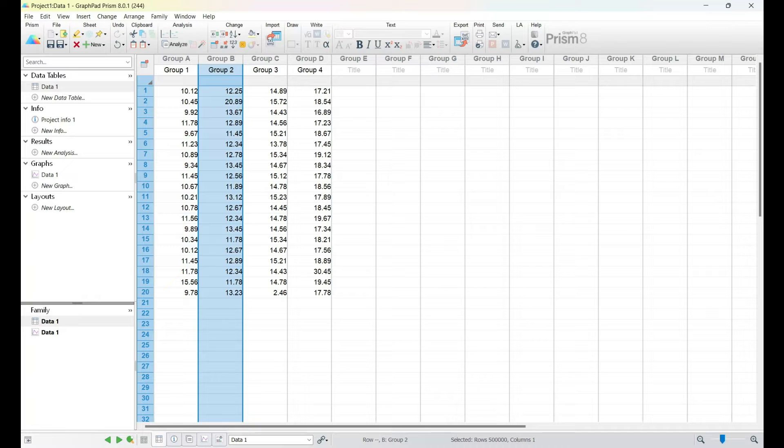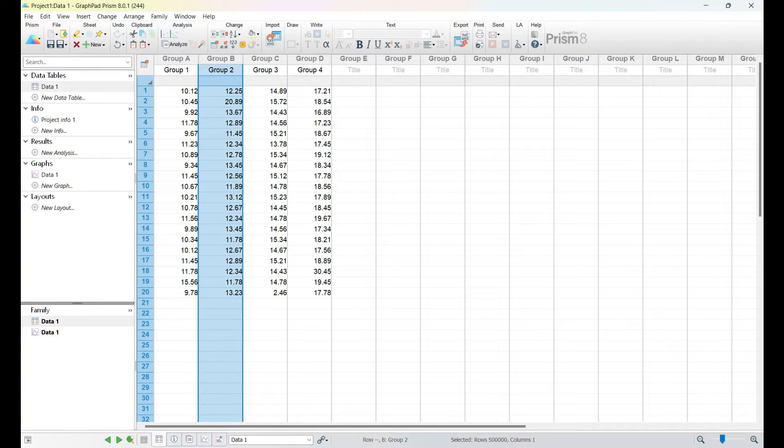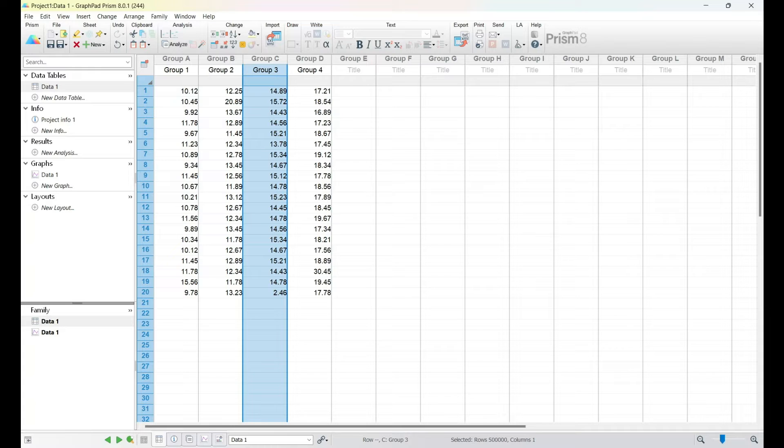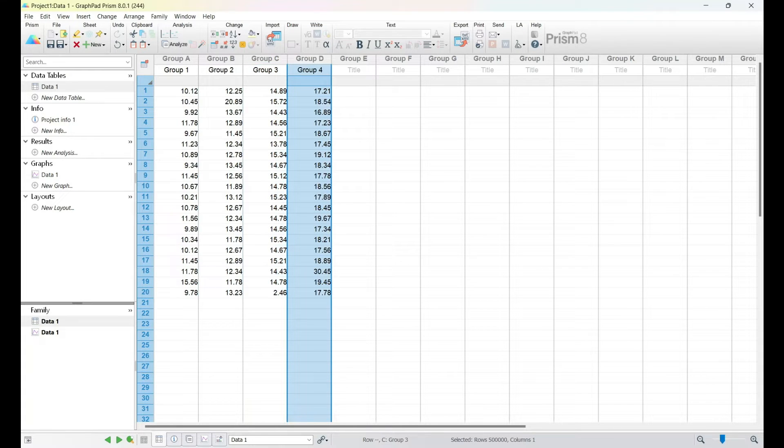Ensure your data is arranged in columns, with each column representing a different group. Once you've entered your data, GraphPad Prism provides a clear overview, allowing you to double-check for any typos or inconsistencies. These 20 data points in each group represent a hypothetical scenario.